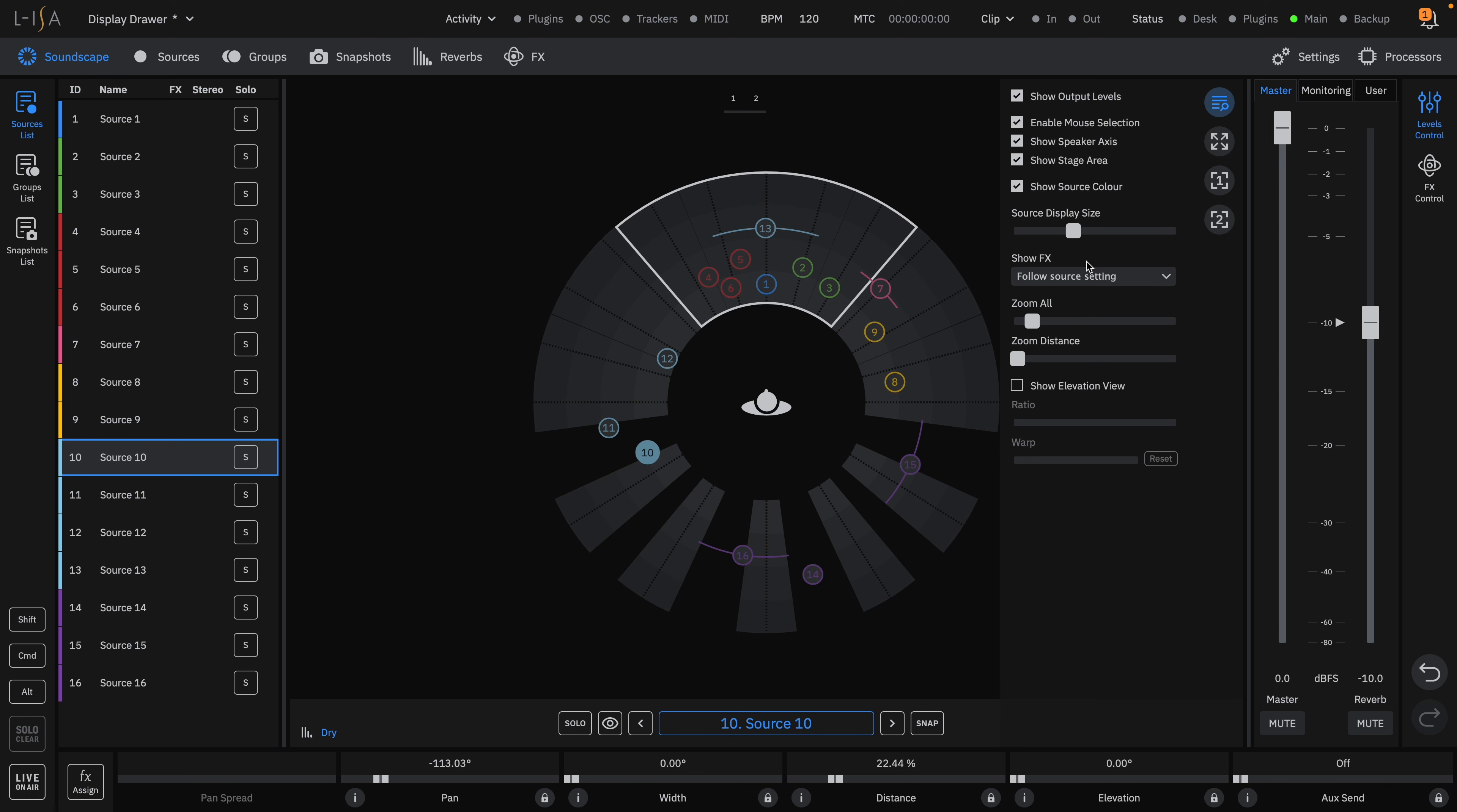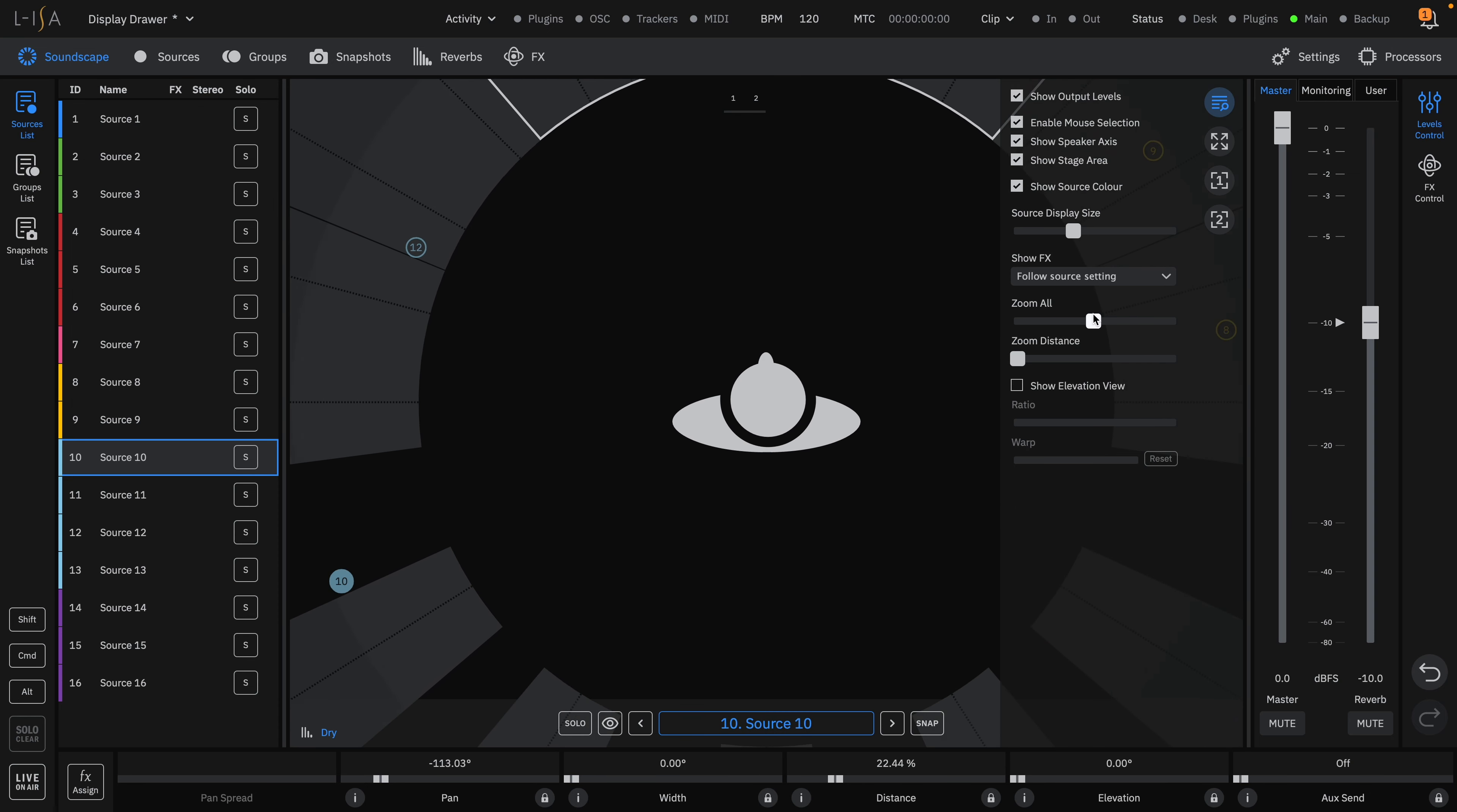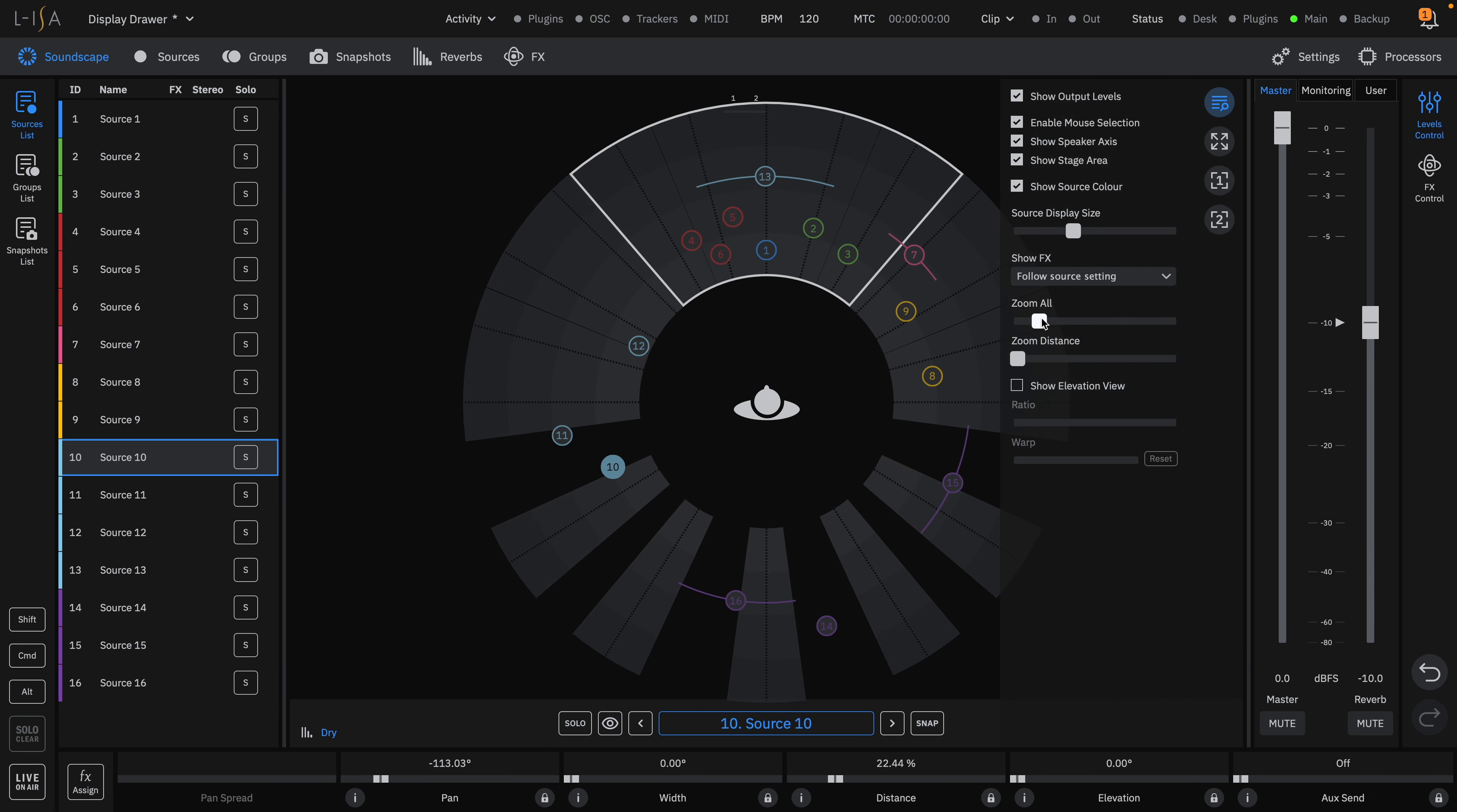You can choose visibility options for effects movements, zoom in and out of the entire soundscape, and adjust the scaling for distance.